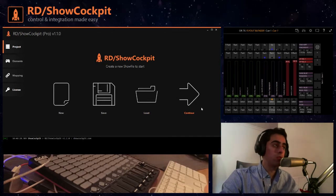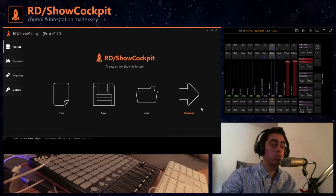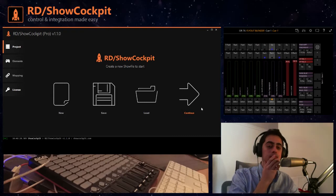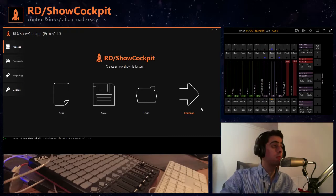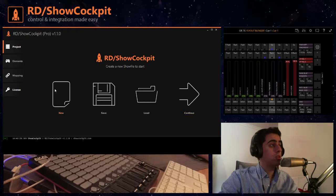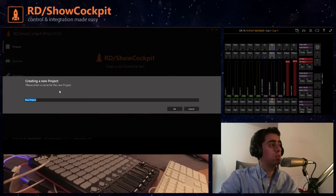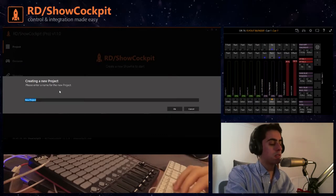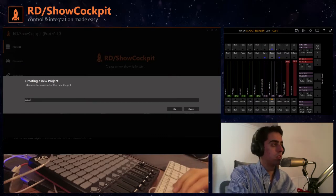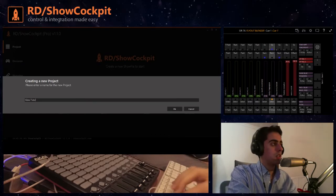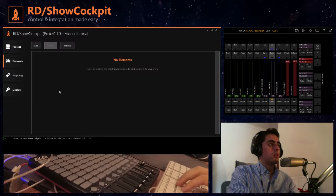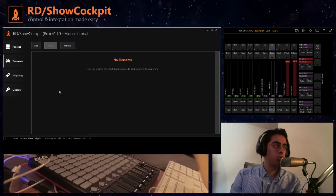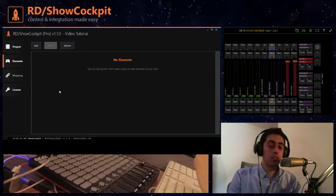So we'll start by creating a new project. We'll give it a name, let's give it video tutorial, okay. And we will move to the elements section.